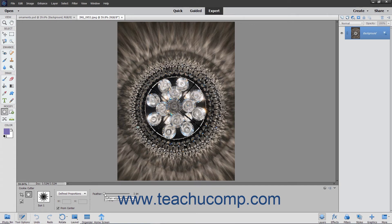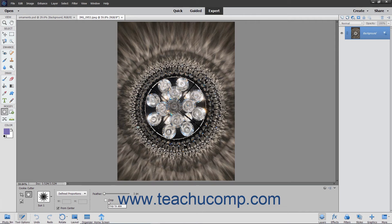You can use the Feather slider to soften the edges of the shape's selection. Checking the Crop checkbox will trim the image to the bounding box that contains the created shape.